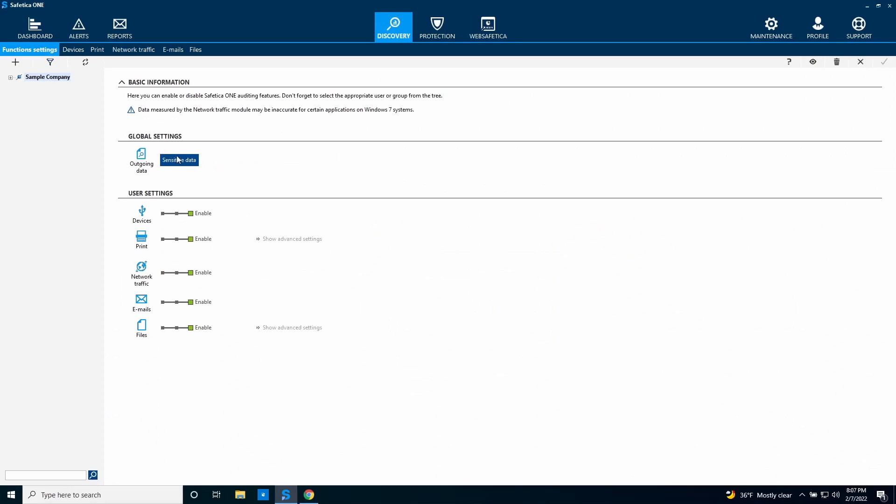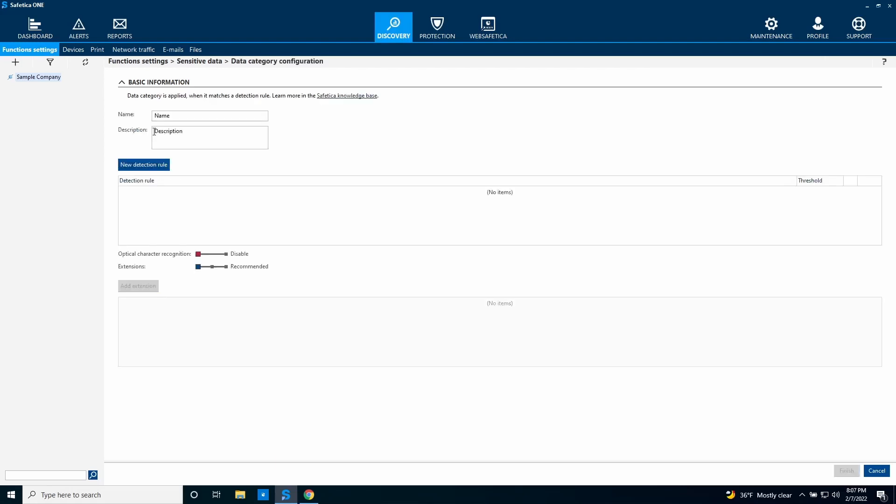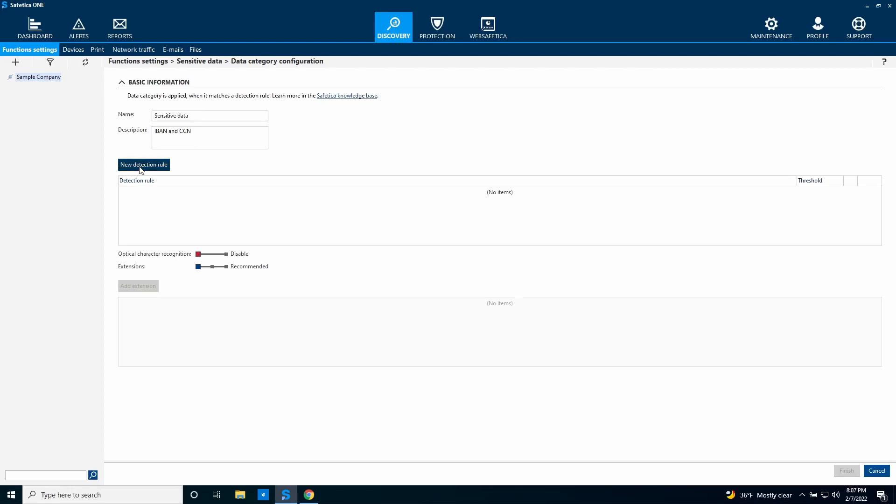First we need to define our sensitive data. You can choose a combination of predefined options, custom keywords, regular expressions, and dictionaries.